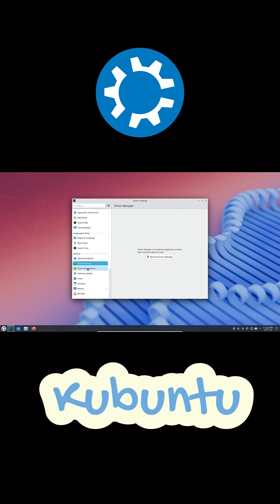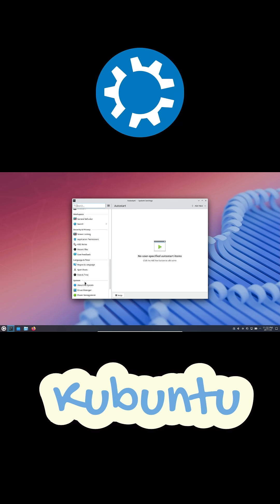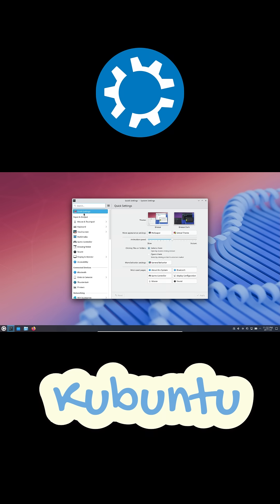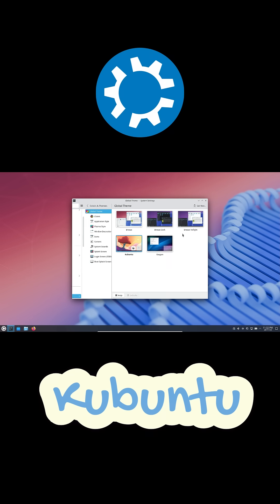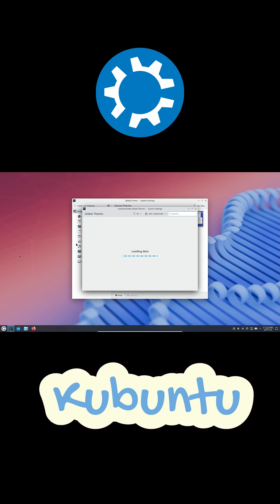One thing I love, Kubuntu comes with really solid built-in apps. Dolphin, the file manager, is way better than Windows Explorer. Spectacle, the screenshot tool, is like a smarter snipping tool.